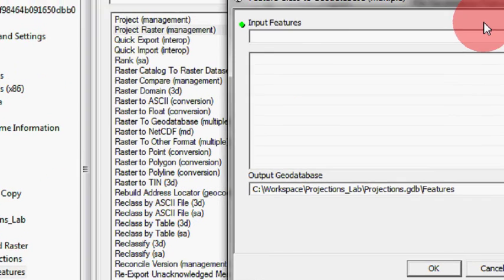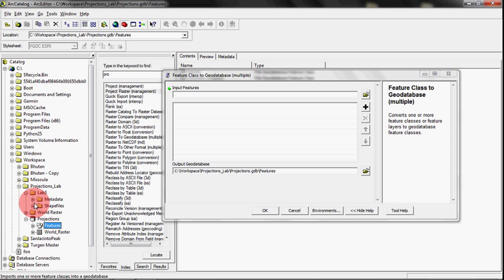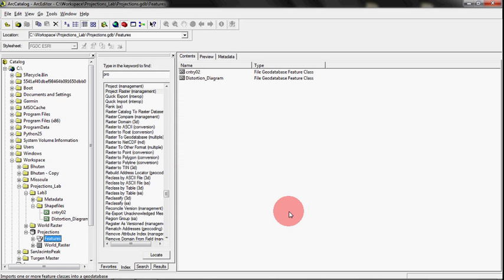And then I right-clicked on that guy and said Import and said Feature Class Multiple. And this little guy popped up here, and then I filled it full of these shapefiles right over here. I just put those guys right into it, ran it, and I put it into that Feature Data Set.